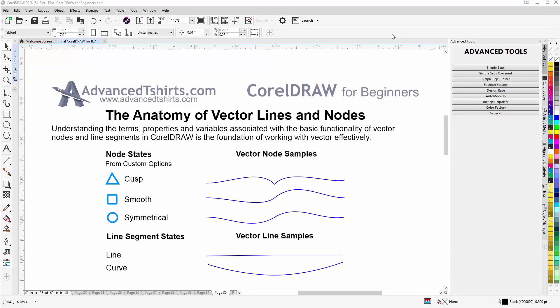In this video session we'll take a look at the anatomy of vector lines and nodes. In our previous session I customized my nodes and handles through the options, so my node symbols may look differently than yours. Review that tutorial and you'll be able to understand what I'm talking about, because my nodes have been customized in the options in CorelDRAW.